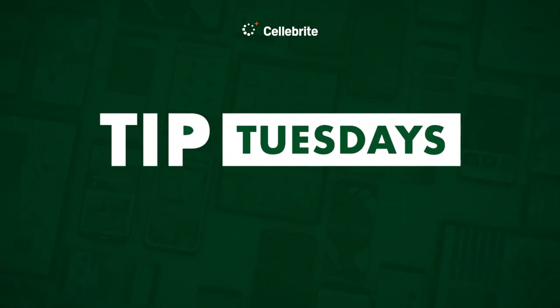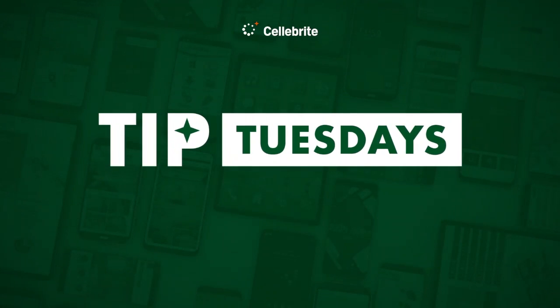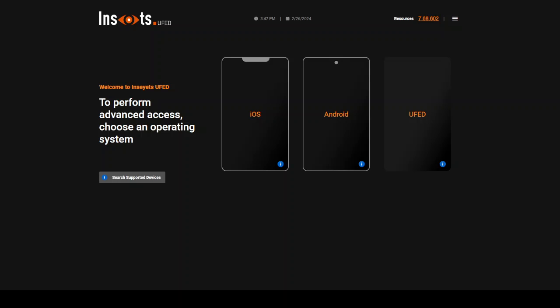Hi everyone, this is Heather Mahalik-Barnhardt with another Tip Tuesday. This week I want to take a look at Insights Powered by UFED.